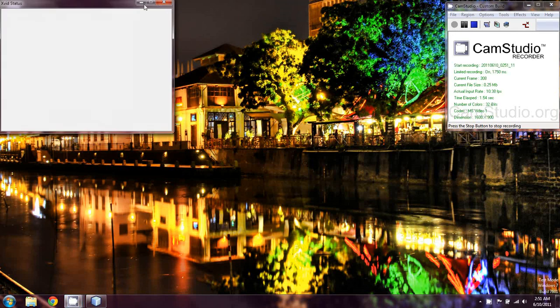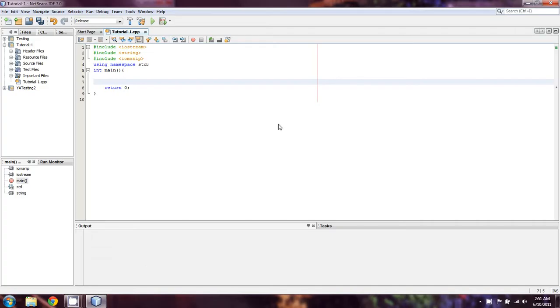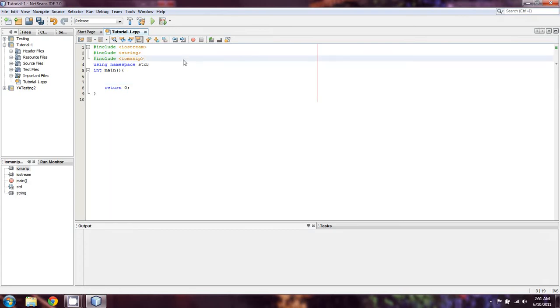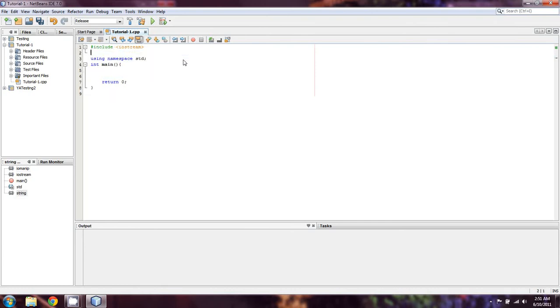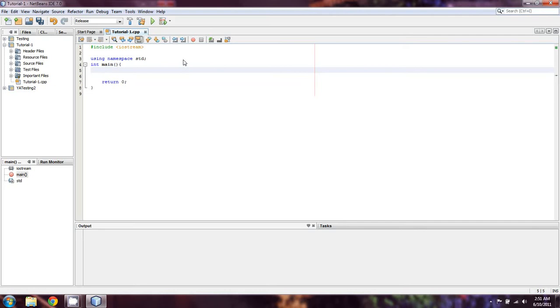Hello everyone and welcome back to section 2 of the C++ tutorials. In section 2 we're going to be covering actually it'll probably be a little bit less material than we did in section 1. It's just going to be more complicated.